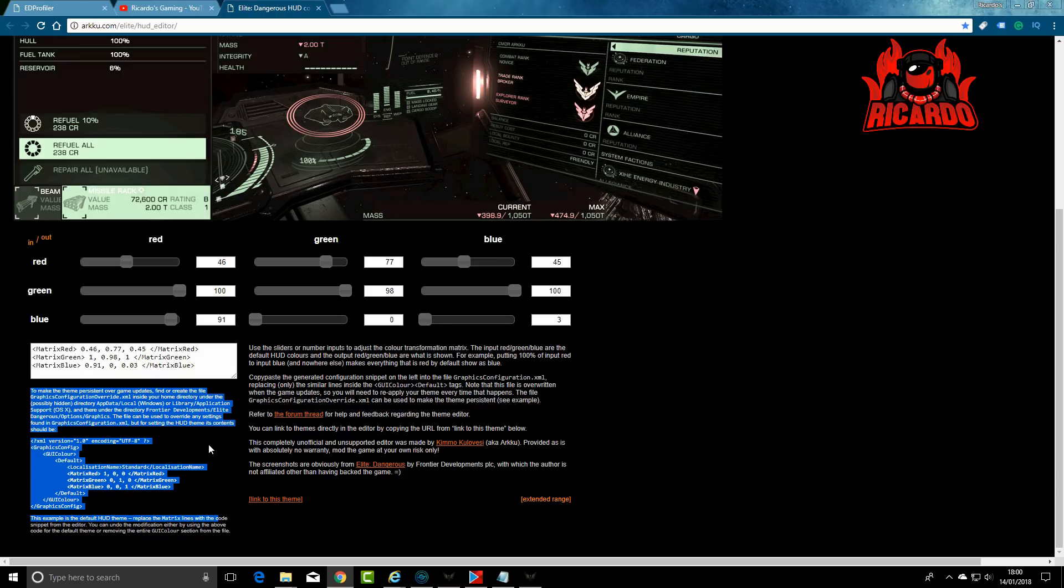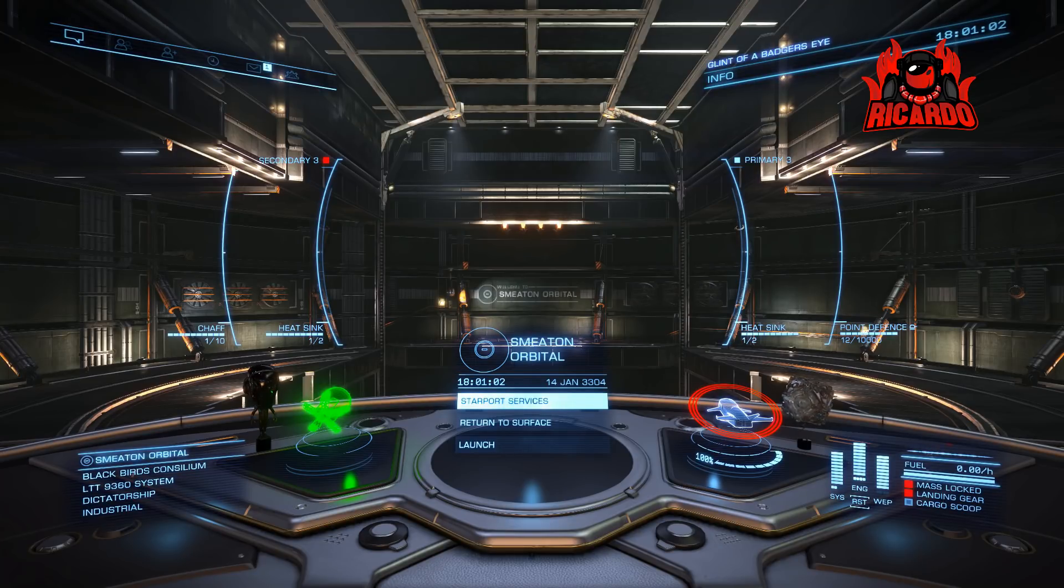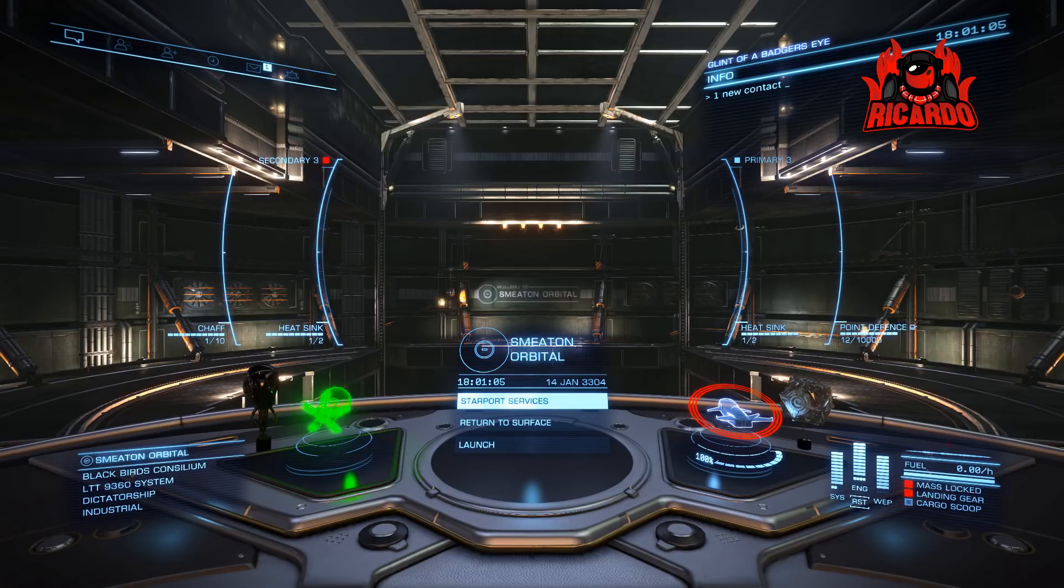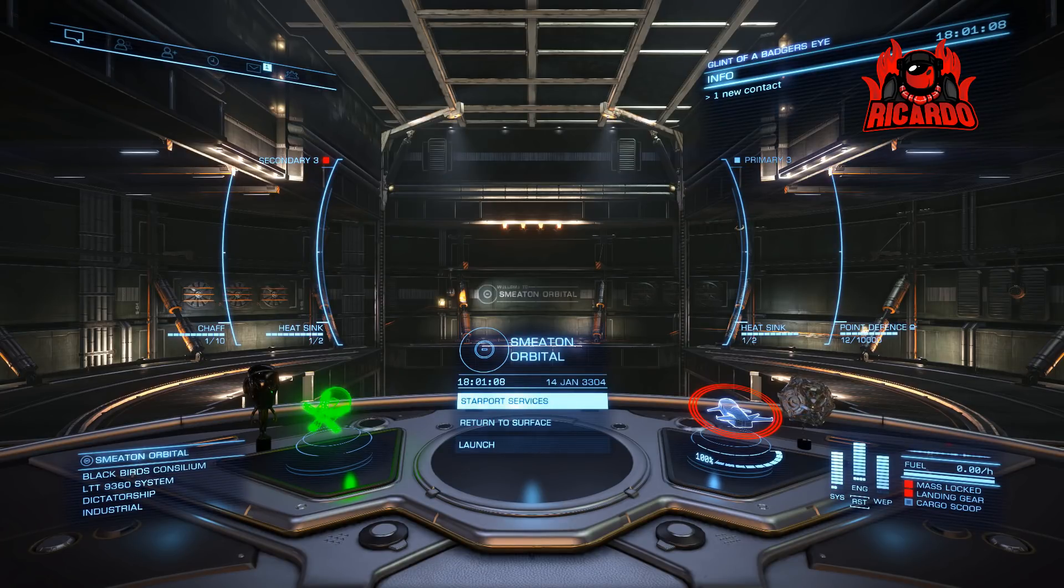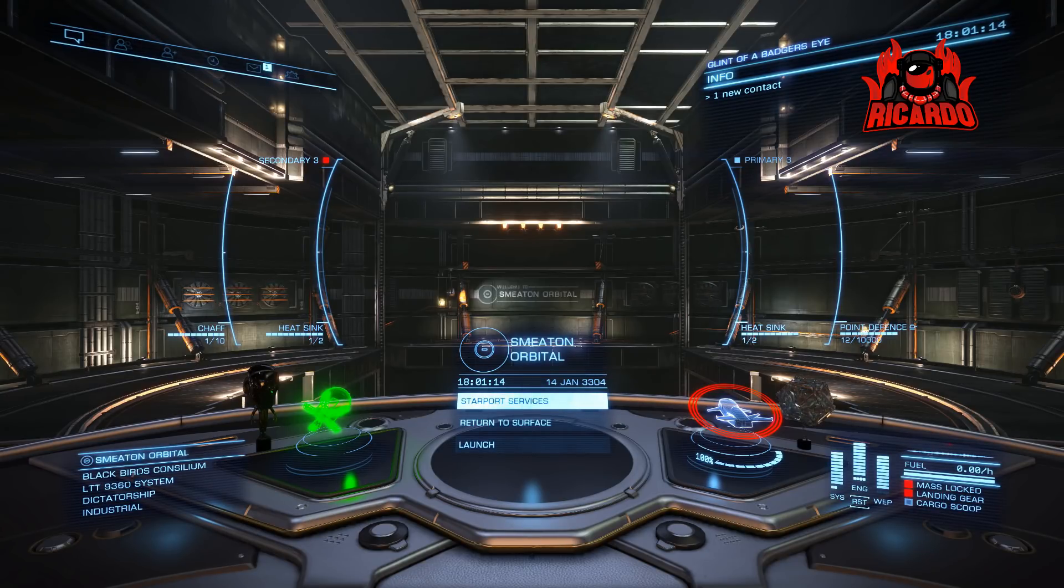It's the GraphicsConfigurationOverride.XML. Post that in there and you're all done. So there's a few ways of doing it. I do it my way, there's the ED Profiler way, there's the website I just showed you.